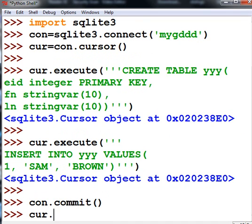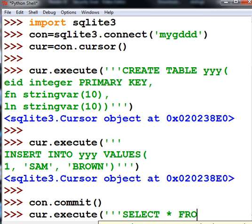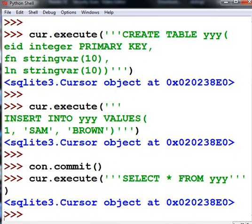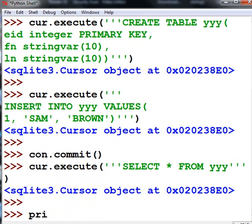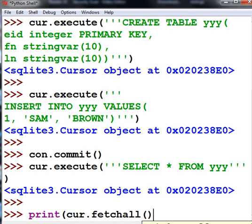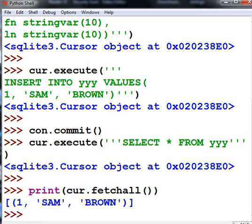Now cursor, this is what I want you to do. Execute the following command: single single single, SELECT, select star from yyy. There we go, single single single, close parens, done. Now, print the following: Mr. Cursor, set of records, this is what I want you to do, fetch all those records of yours, thank you so much, and print them onto the screen. There they are. One record, number one, Sam Brown.